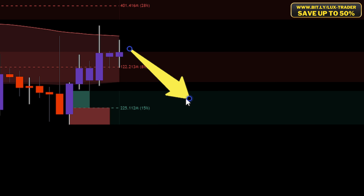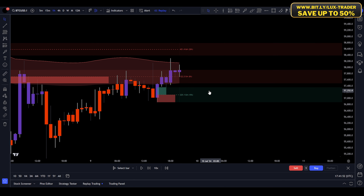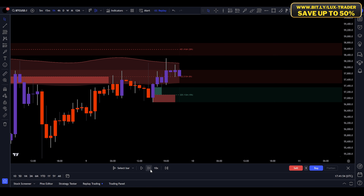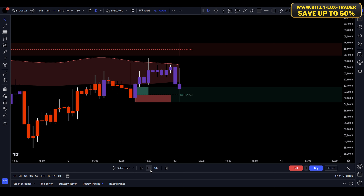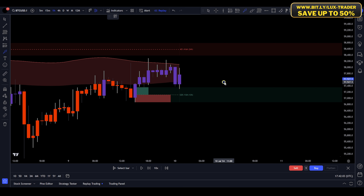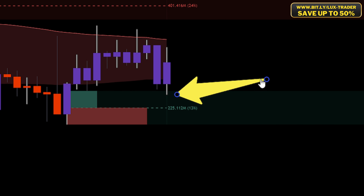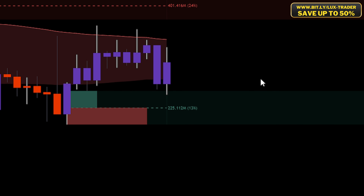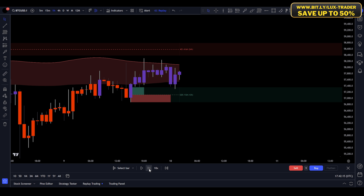Step 2: Now that you've spotted the order block, you need to wait for the price to dip back down. This is where many traders get anxious and jump the gun, but you want to wait until the market confirms the retest. The retest is your first signal that the price could be ready to reverse, and this is where we begin looking for confirmation. Think of it like this — the market often tests these zones to check for liquidity or to shake out weaker hands before making a more decisive move. This is exactly what we're trying to capitalize on.